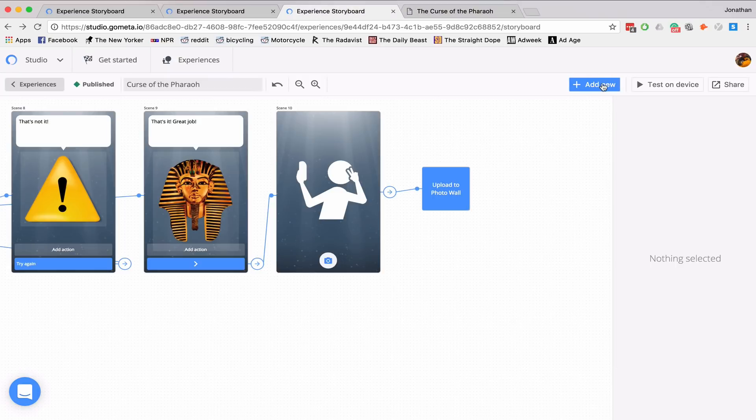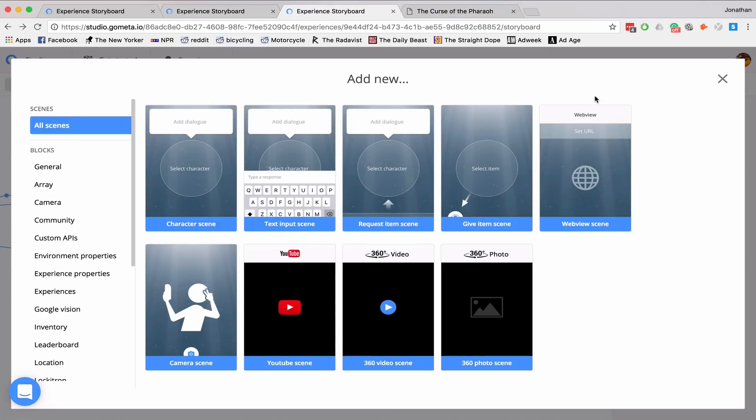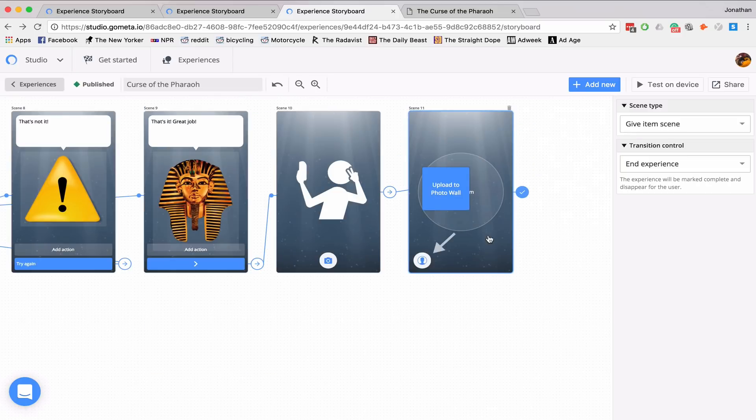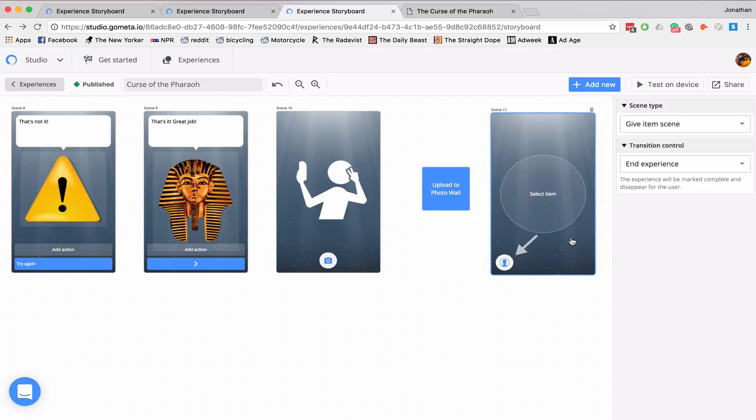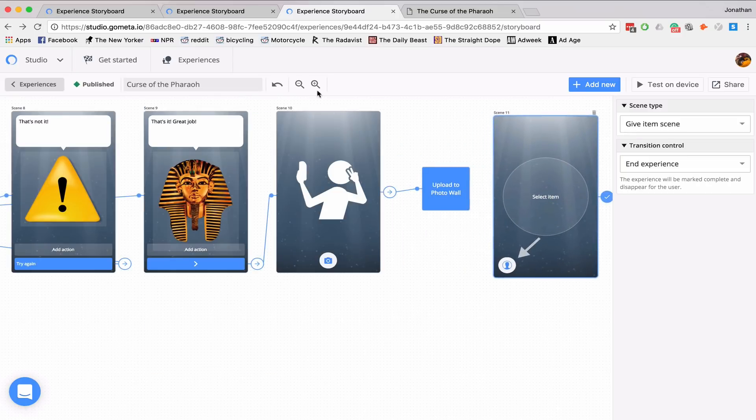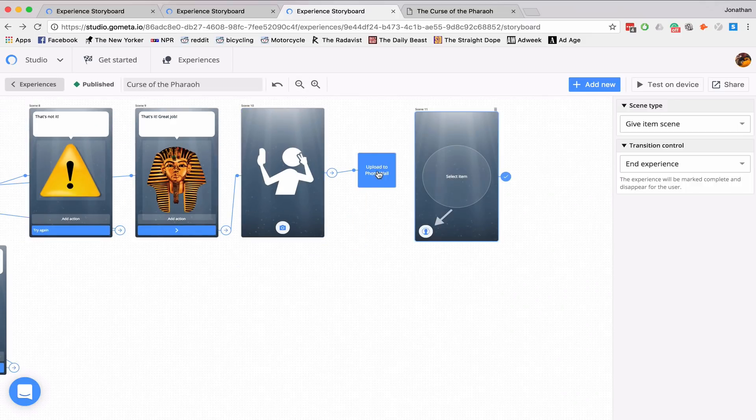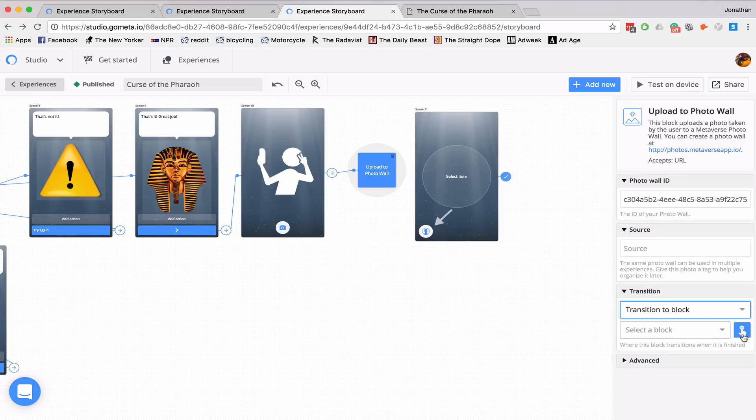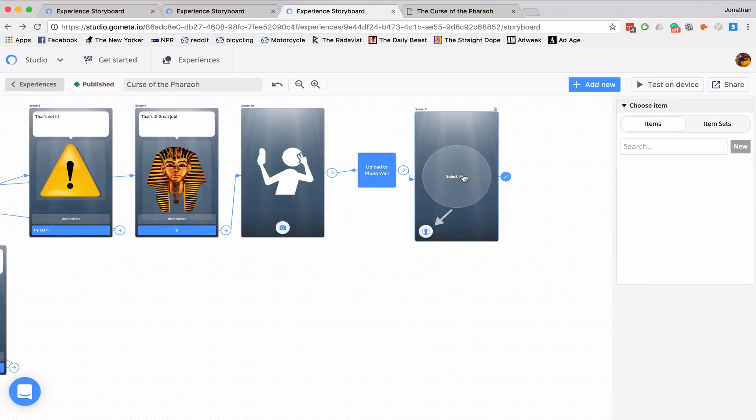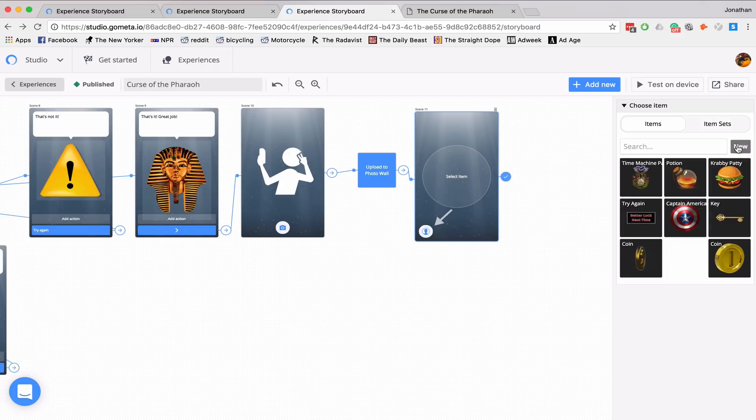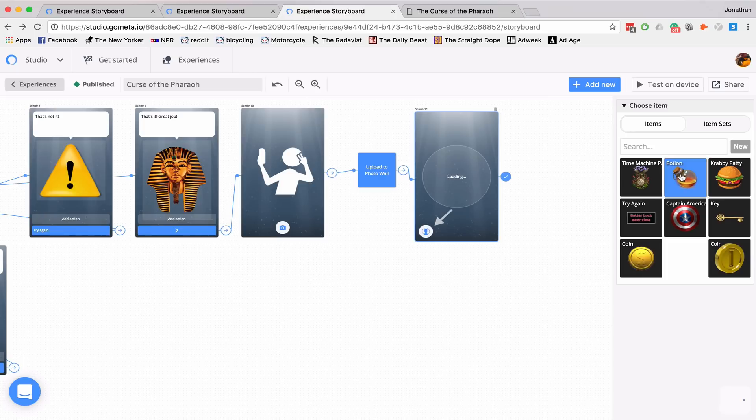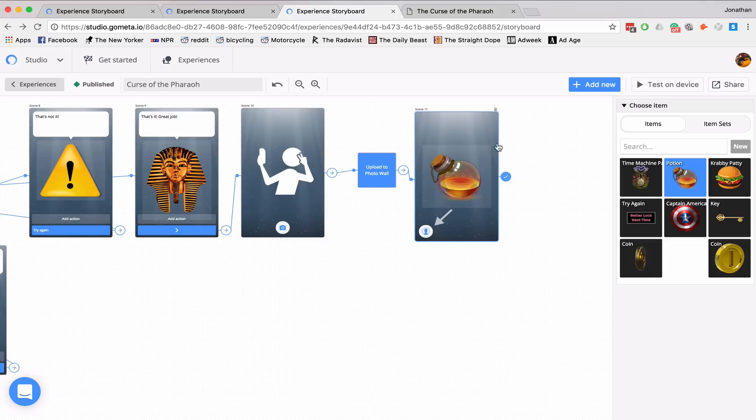Now I'm going to go to add new. And I will be giving an item. And in this case, it'll be the potion from the beginning. So it said if the only way to fix the curse is to receive a potion. So I'll go back to photo wall, transition to block, select item. I can upload any photo that I'd like or I can use one that has already been uploaded to metaverse. In this case, I'll use this potion. So a user will get this potion deposited into their inventory.